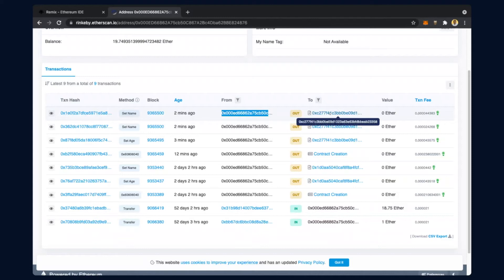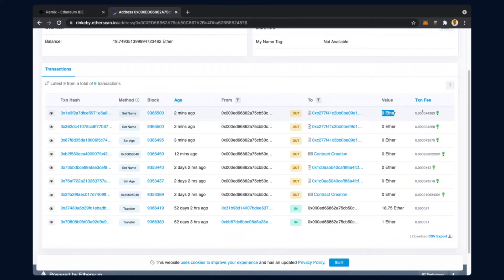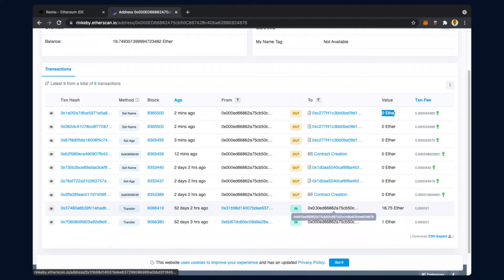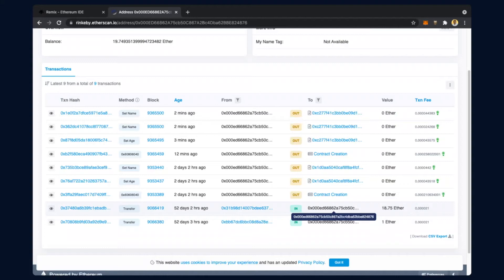It gives the address - this is your MetaMask address from which this was created, and to where it is going - this is your contract address creation. How many ethers value was involved: because it was without involving any ethers, it says zero ethers, and a small transaction fee has been taken. You can see something done in this account 52 days ago where 18 ethers were received at this address, giving us certainty that yes, we are creating a blockchain.